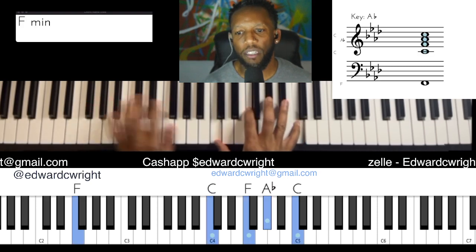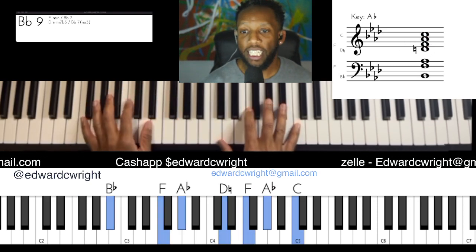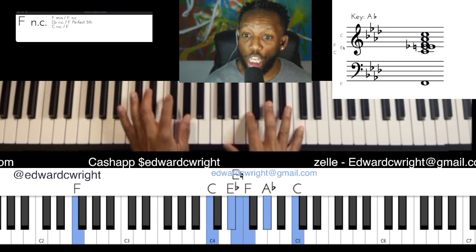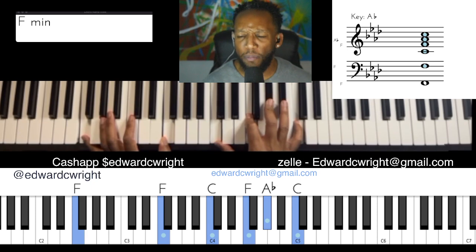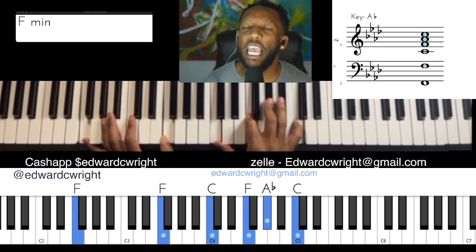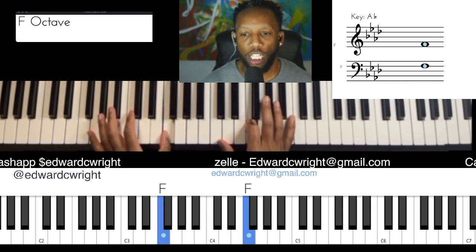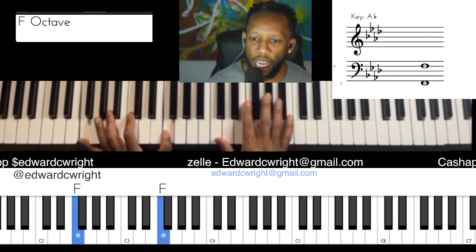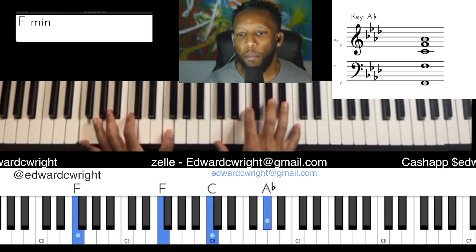What we're going to do in this part is the six-to-two — six walk down to the two. In the key of A-flat, the six chord is F minor. We have the one, flat-three, and five of F — that's our F minor chord.